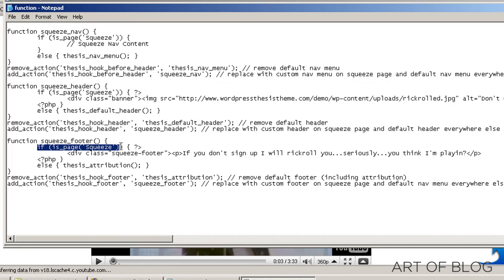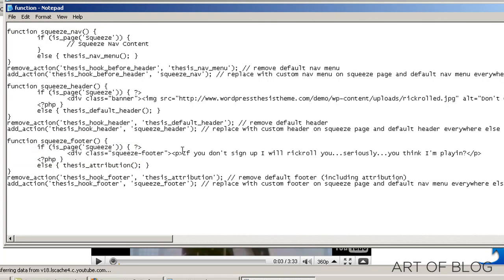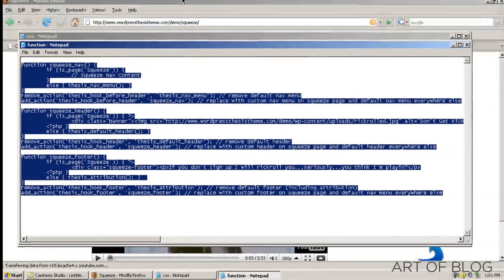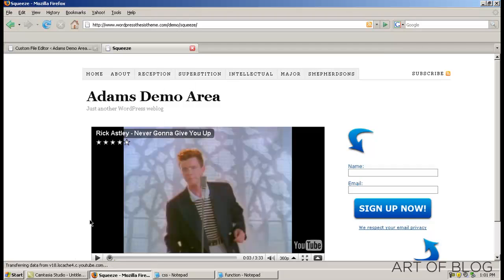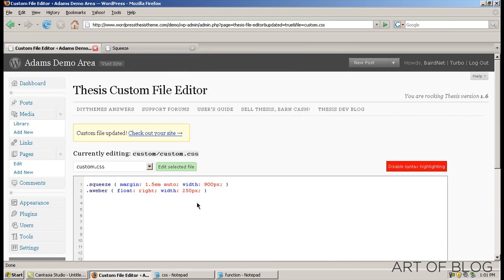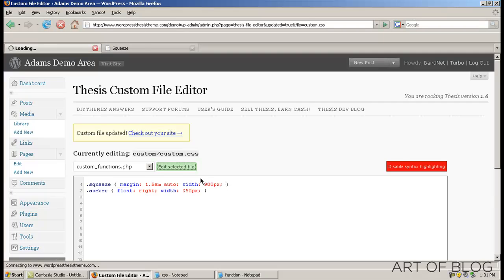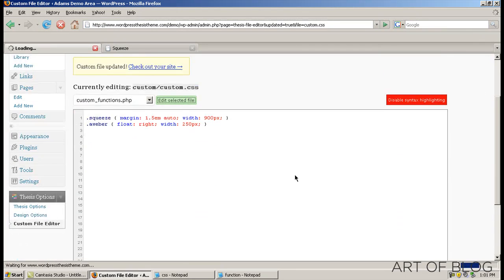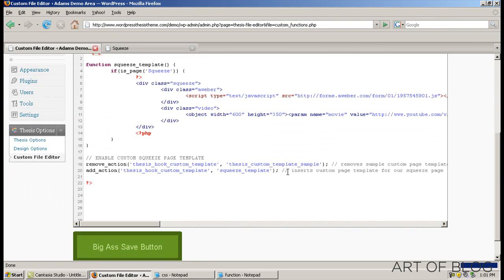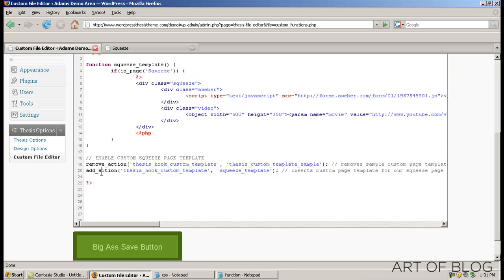And then finally, if it's the squeeze page, we're going to put a special text in there in the footer and we're going to remove the thesis attribution. So, what we can do is go ahead and just copy and paste. We'll go into custom functions in our thesis custom file editor. And as you can see here, I've got the squeeze template function already in there.